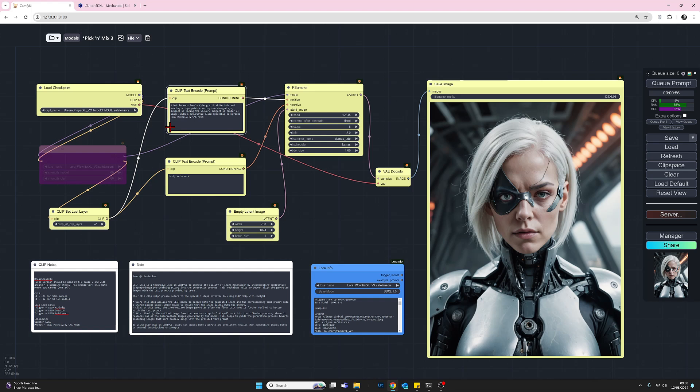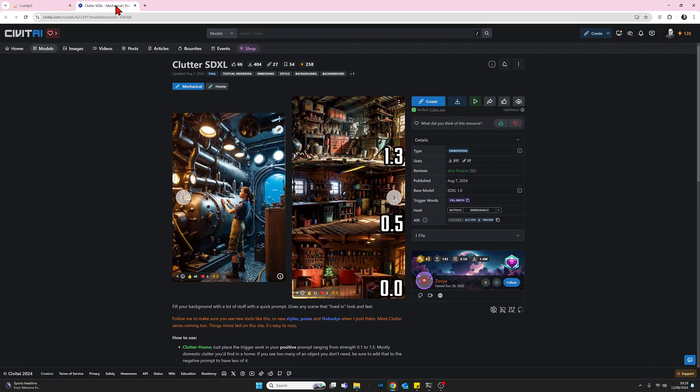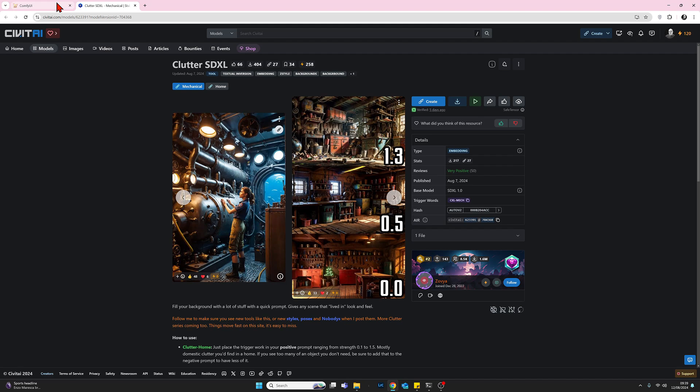So I've added brackets and then the name of the embedding, which is CXL-mech, then a colon, and then the strength that you want to use. So I'm using the strength of 1.3. And then you close the brackets. So that is what's calling up the embedding. And then I put a comma and a space. And then after that, you then add the trigger word, which we saw here. So that needs to go in as well. So you need to add both the name of the embedding and the trigger word.